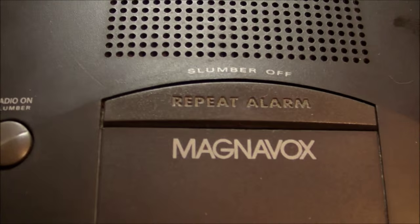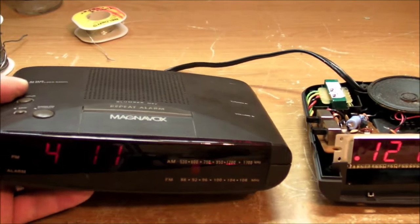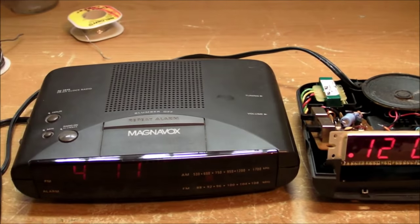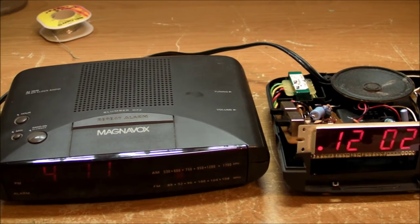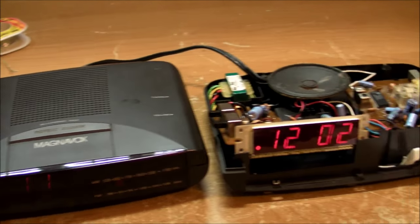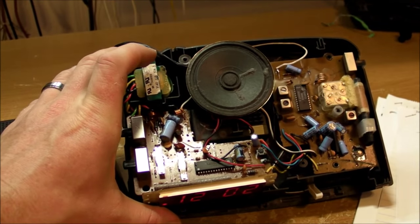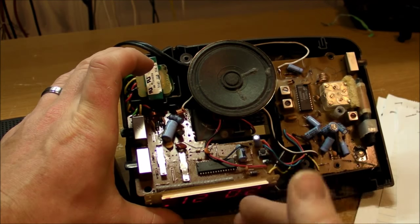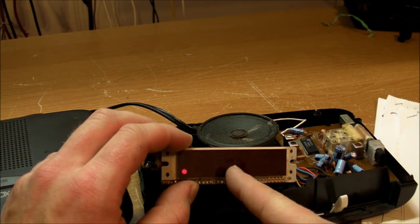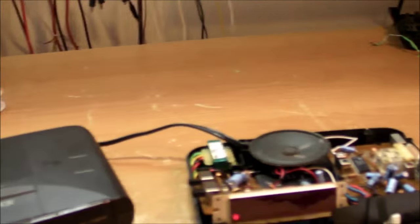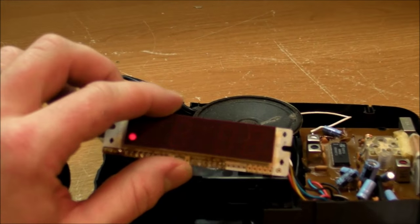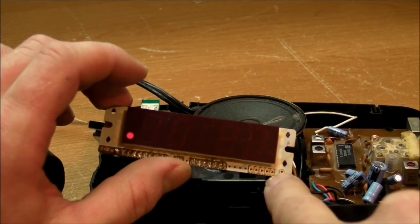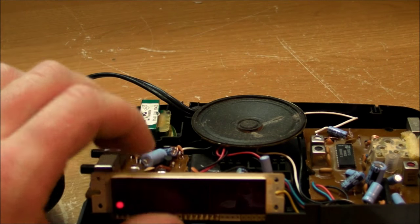So this thing is the Magnavox model AJ3040 clock radio, and I actually have two of them. I don't remember how I got them. I think me and my brother must have got the two of them for Christmas one year, and somehow I ended up with both of them. Anyway, I got one of them torn apart already, and kind of like the same construction, except we got two different circuit boards here for the radio and for the clock. Very convenient. You can see another cost reduction right here is that they don't even bother with the colon at all.